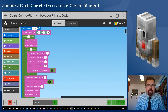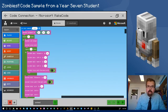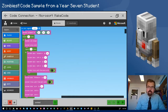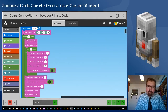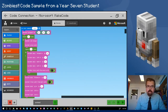So here I am in MakeCode. Here is the program that the student has written to build the zombie. He's used an on chat command block to trigger the code to run. Then, if you remember back to my last video of the Builder, he's used the purple Builder blocks to construct the zombie. He's also used nested loops as part of this construction.